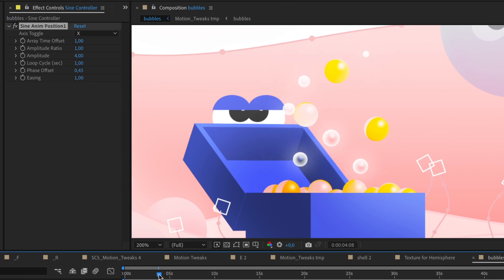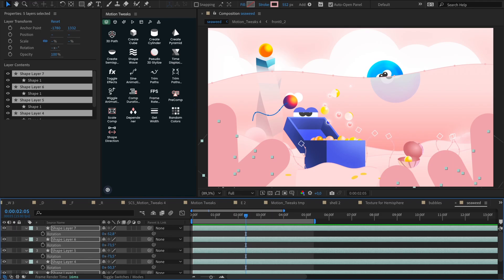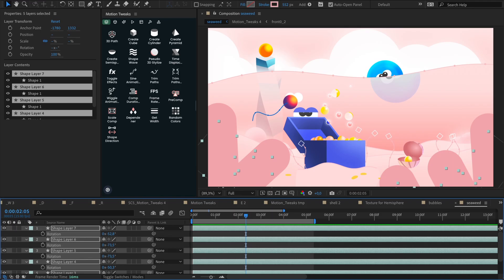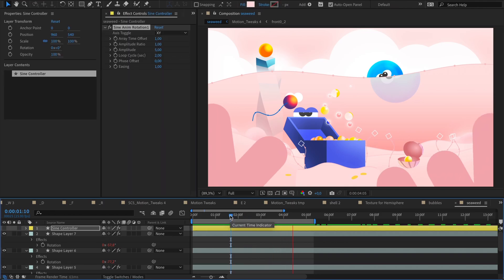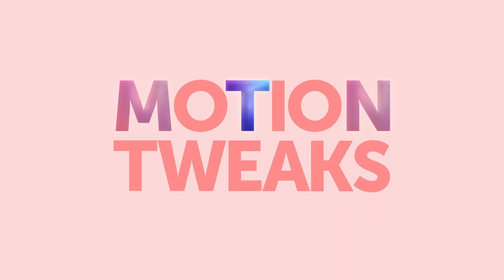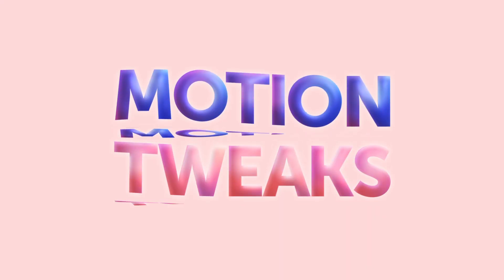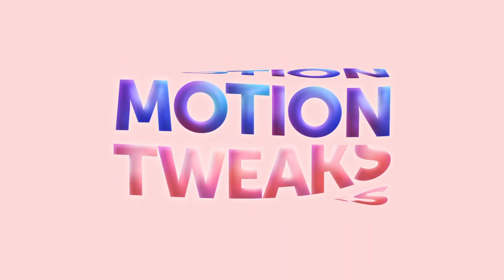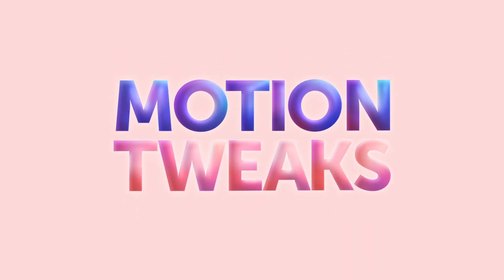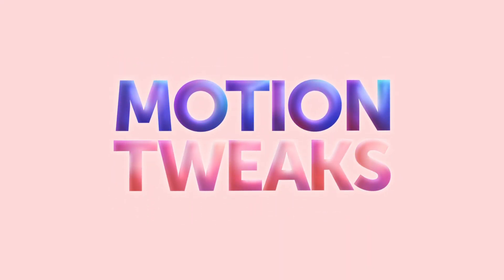And for those who love a touch of randomness, our Noise Motion function is here to spice things up. Prepare yourself for a world of Motion Tweaks possibilities.